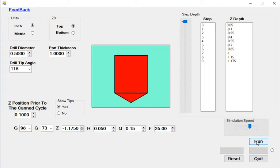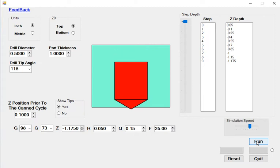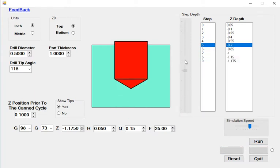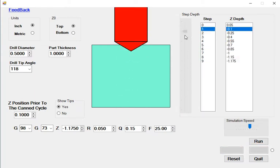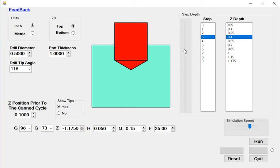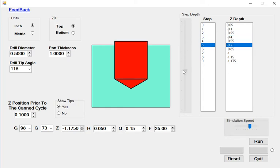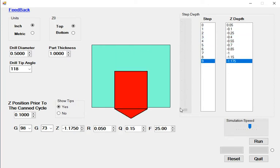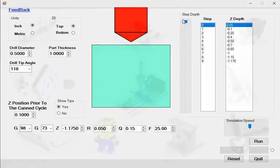When in doubt of which cycle to use I would recommend starting with the G83. Once a few good parts have been made then I would switch to the G73 and stay at the machine while the first part or two is run just in case the cycle needs to be interrupted quickly.